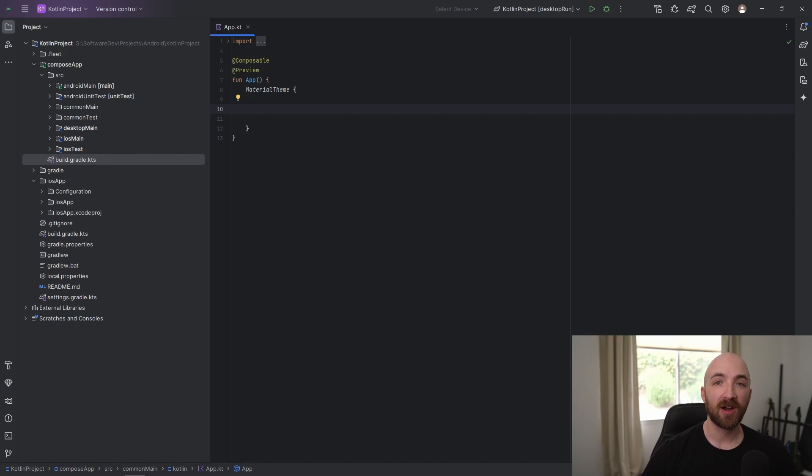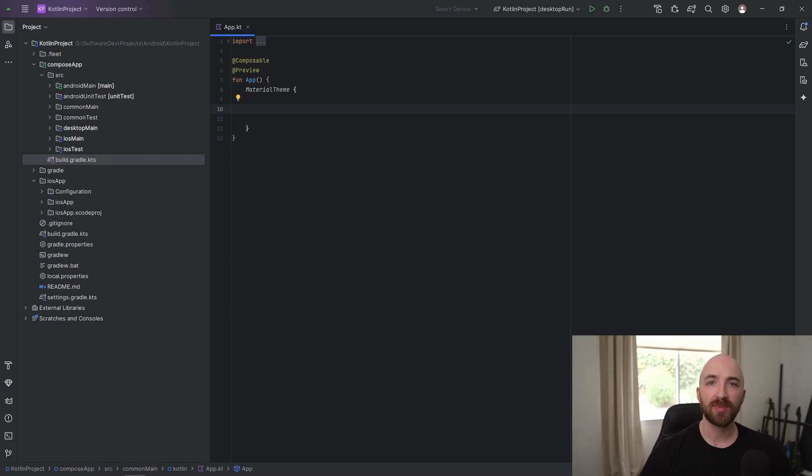And with that, we really are all set up to start developing our very own Kotlin multi-platform application. If you enjoyed this video or found it useful, it would mean the world to me if you hit that like button and subscribe if you want to see more Kotlin multi-platform tutorials in the future. Thank you for watching and until next time.